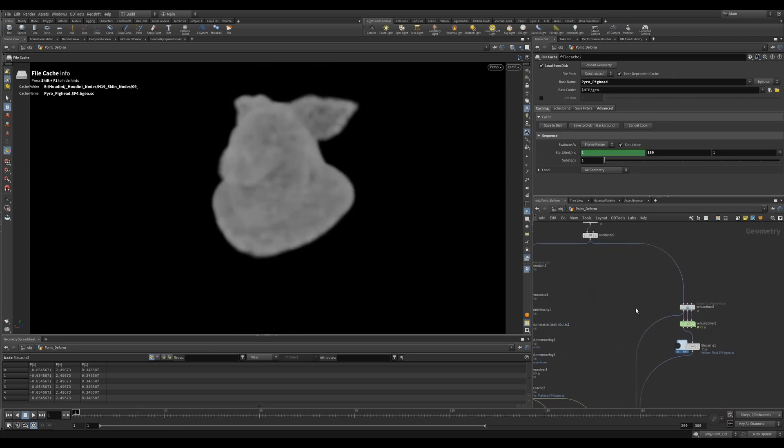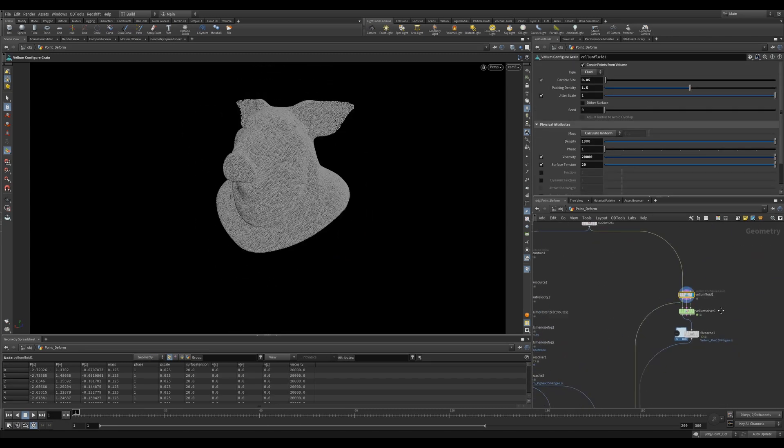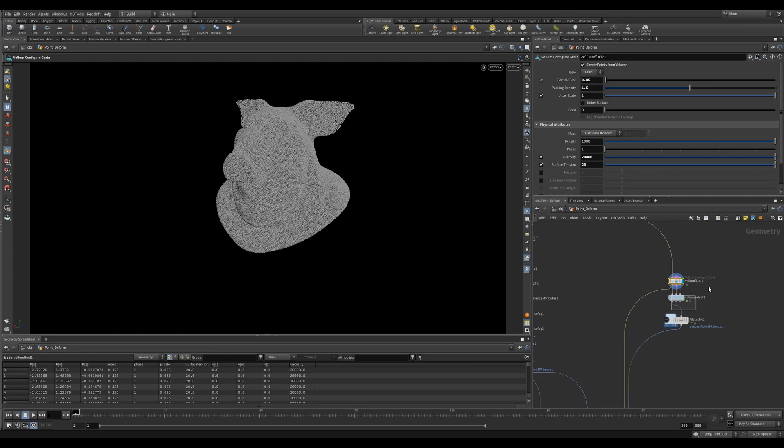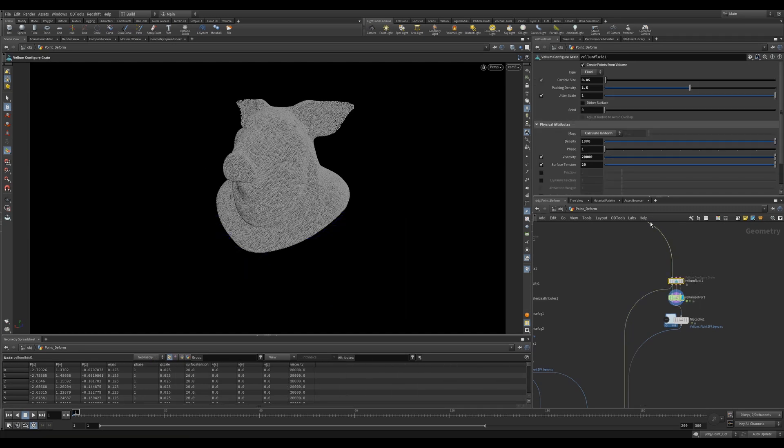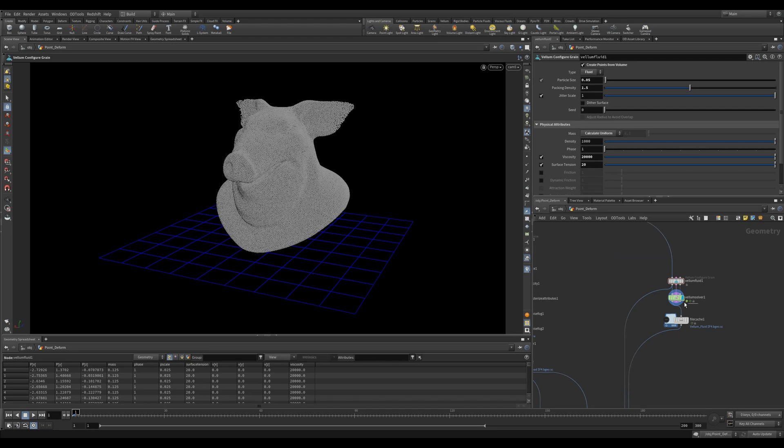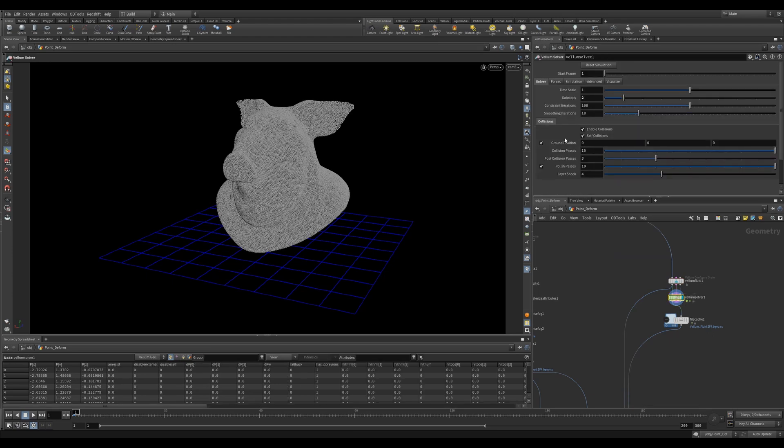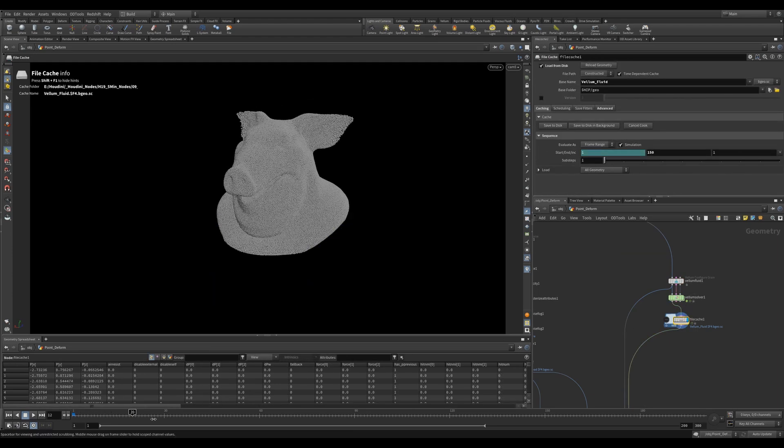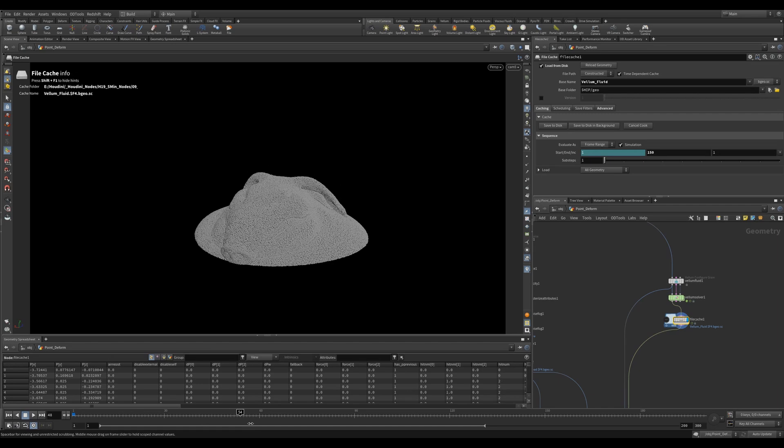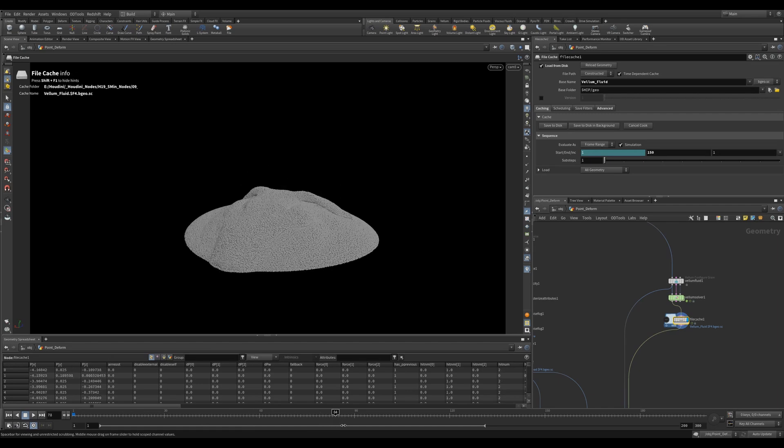On the right, I'm using the same pig head and feeding it into a Vellum Fluid and a Vellum Solver. I increased the viscosity quite a lot so it's a fairly solid-looking shape. I only gave it two sub-steps and I added a ground plane. And this isn't my main simulation so I didn't need anything super accurate.